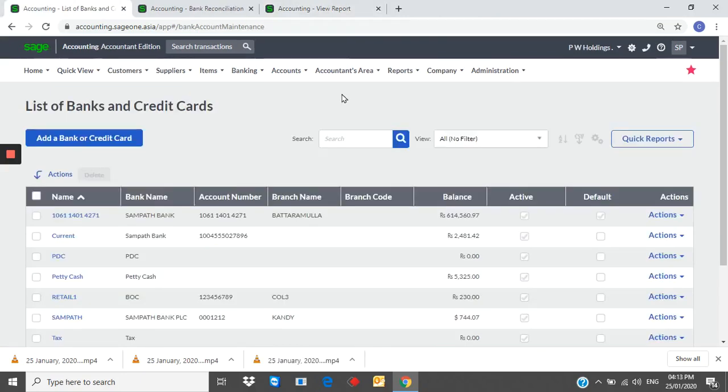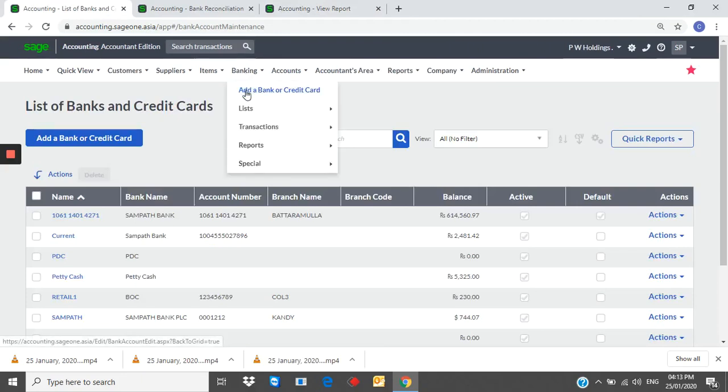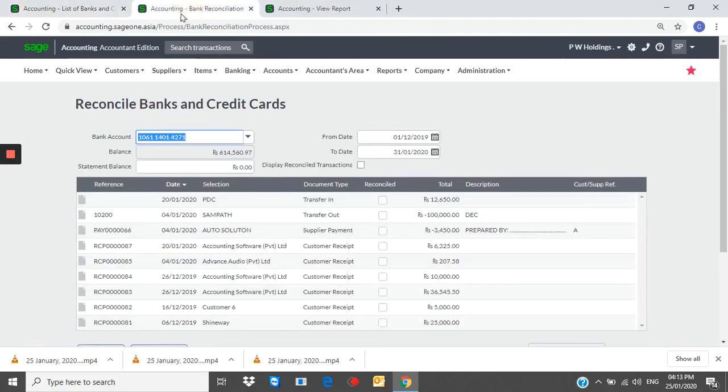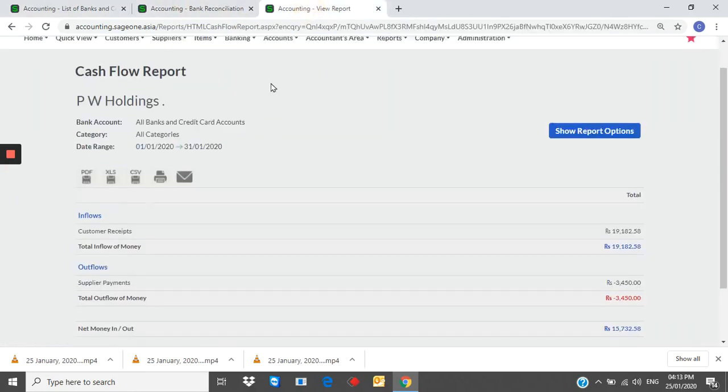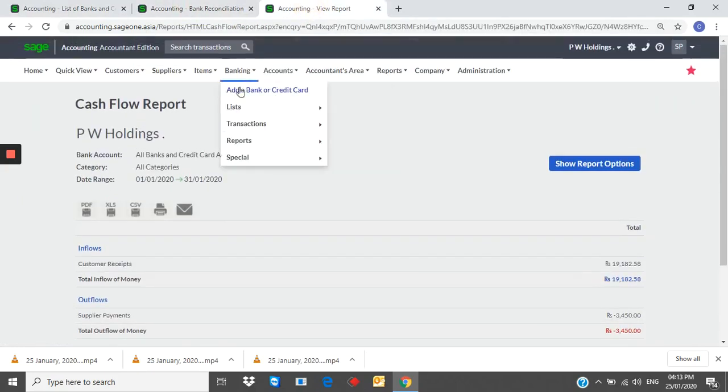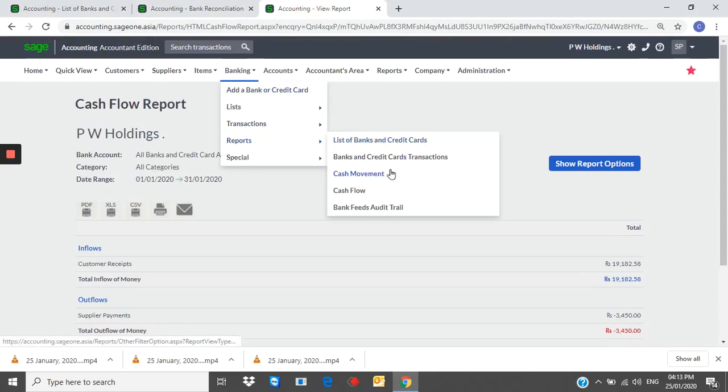Banking. You can create bank accounts. Bank reconciliation can be done from the system. You can generate transaction report, cash flow report, cash movement report.